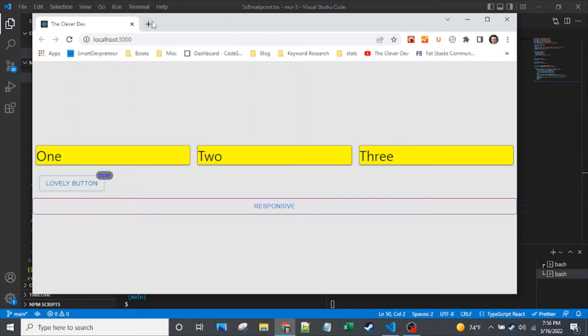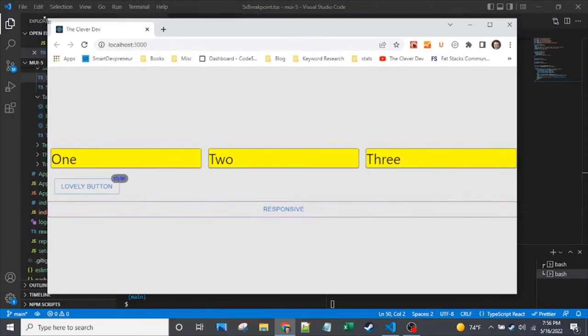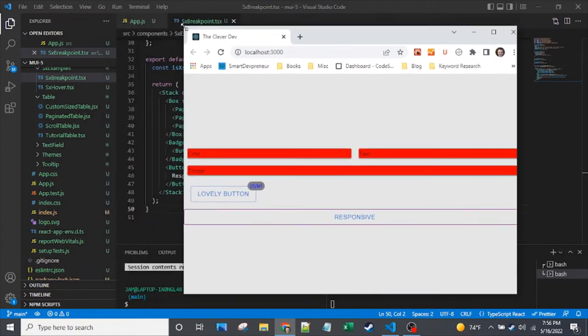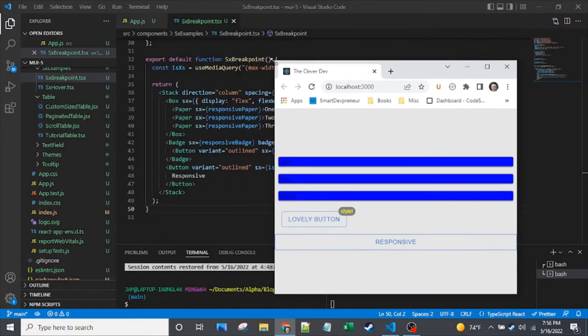Here we are today with another episode of the Clever Dev, and today we're going to look at the MUI SX prop. We're going to create five different examples of breakpoints in the MUI SX prop.